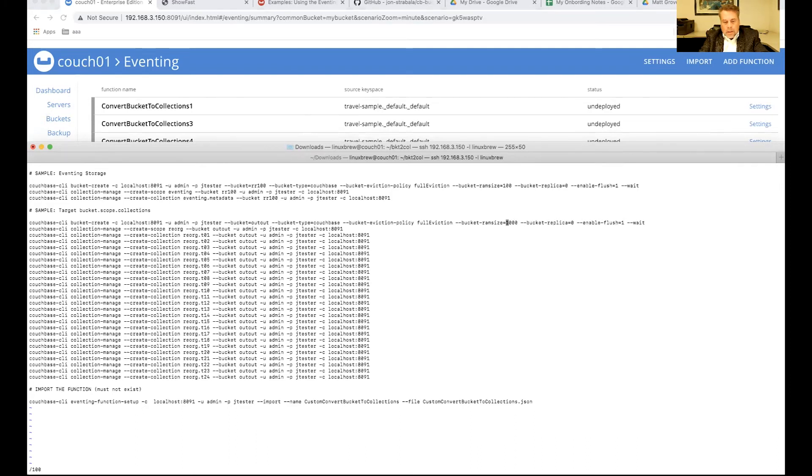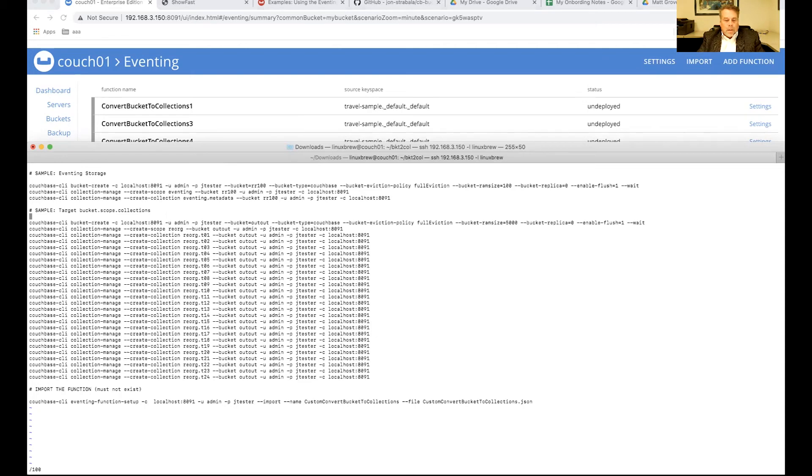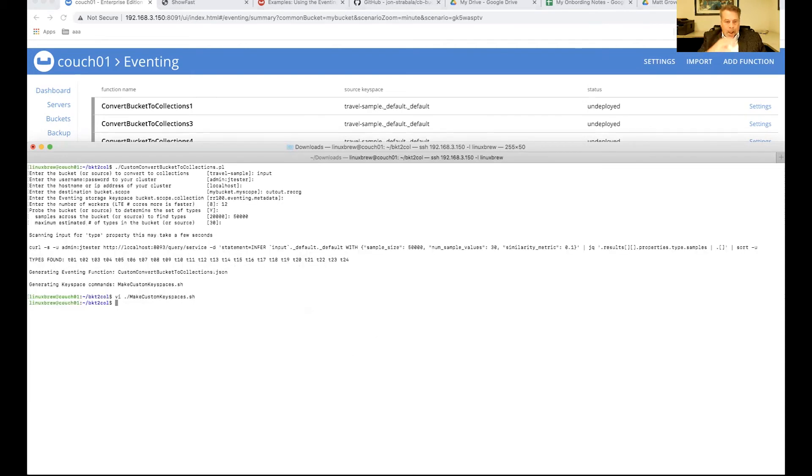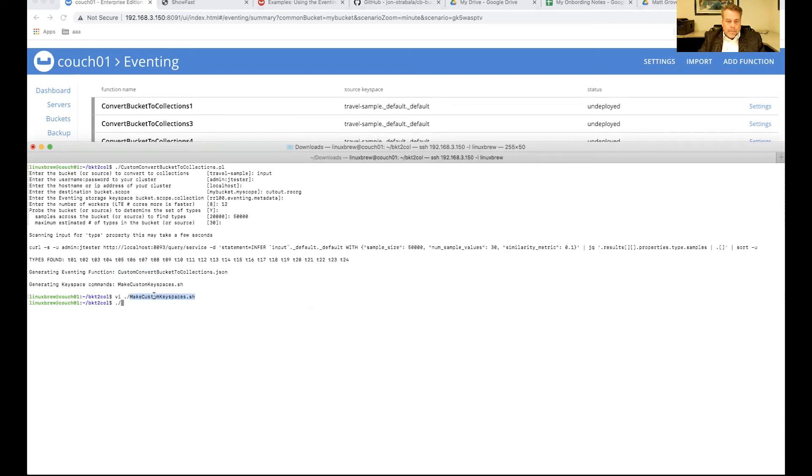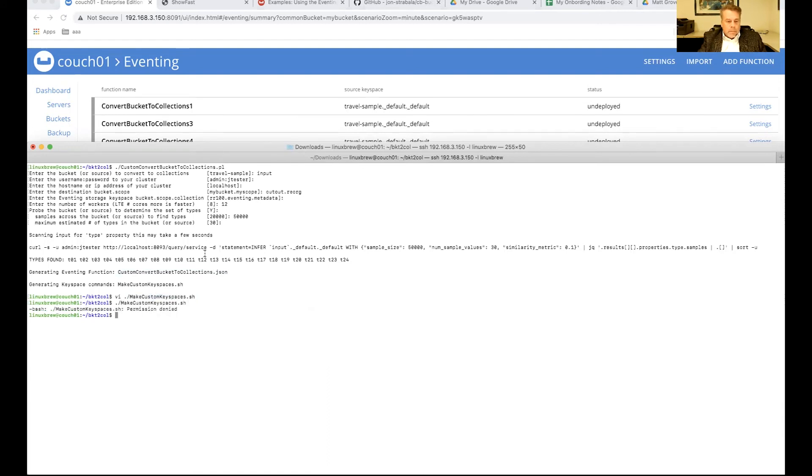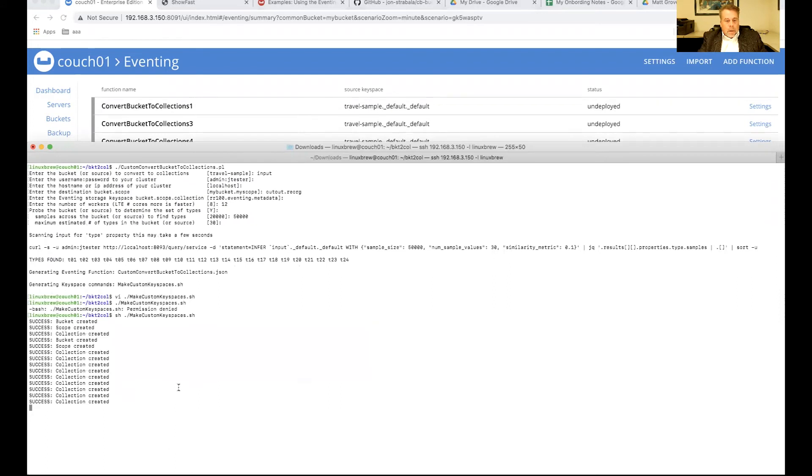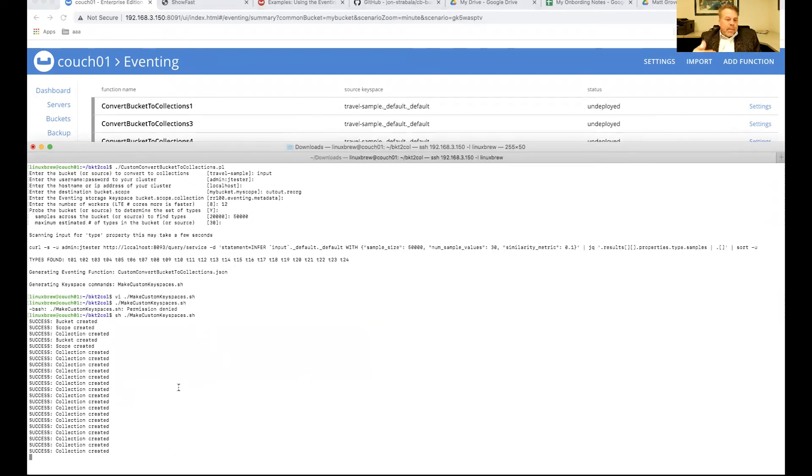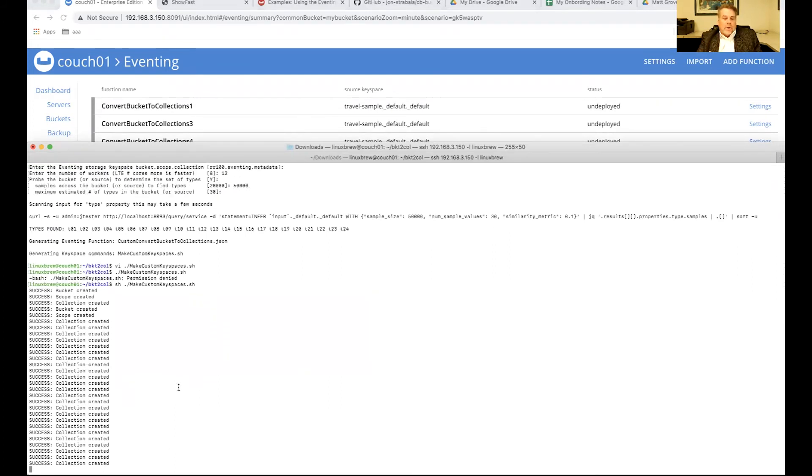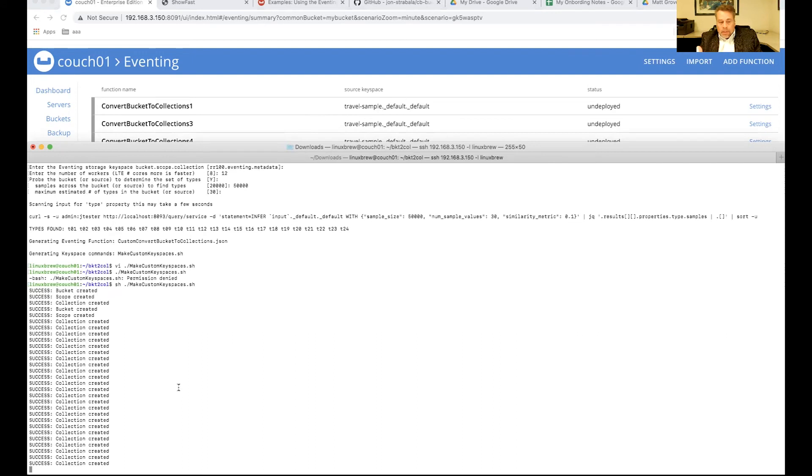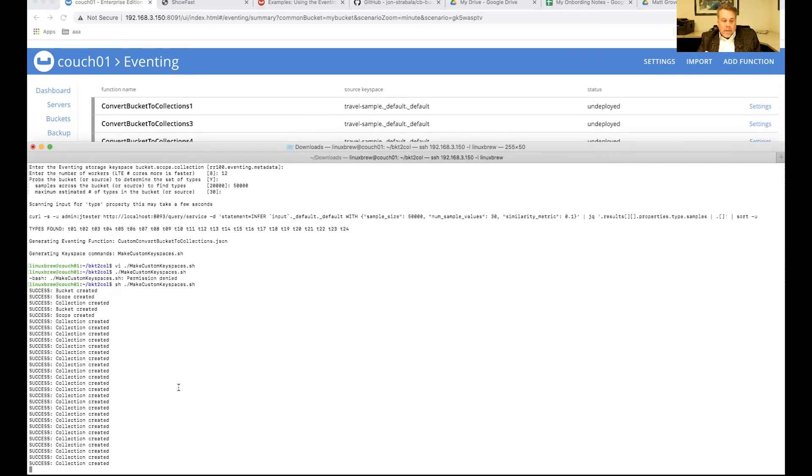So, I'm making it the same size of a bucket as the input source. So I save this. And when I run the script, it will actually import that function. So ./makecustomkeyspaces. And we're going to town. We're running the script. And it's actually making all 24 collections. It did make the bucket first and then the scope. And we're done.